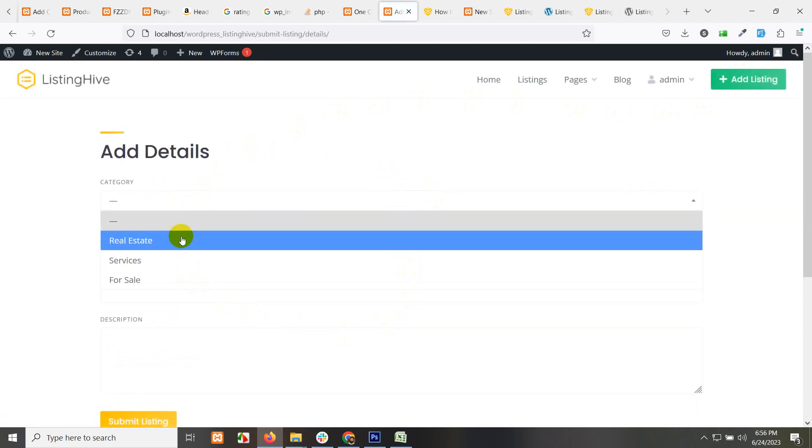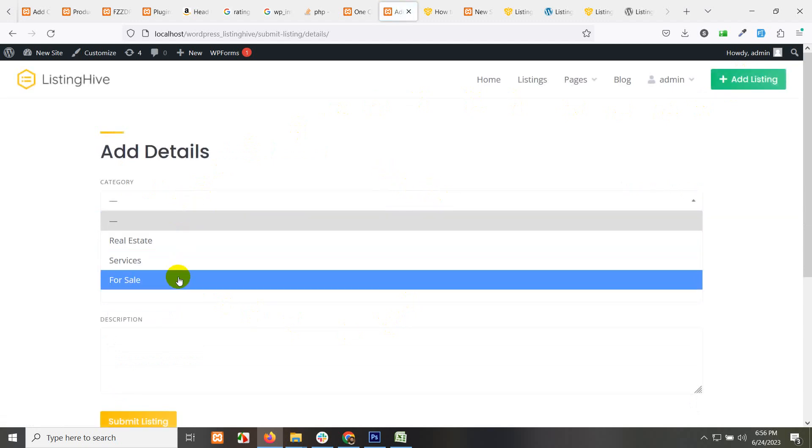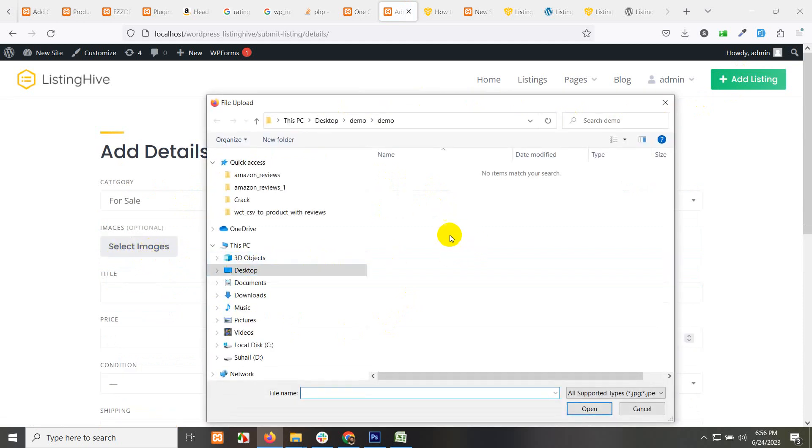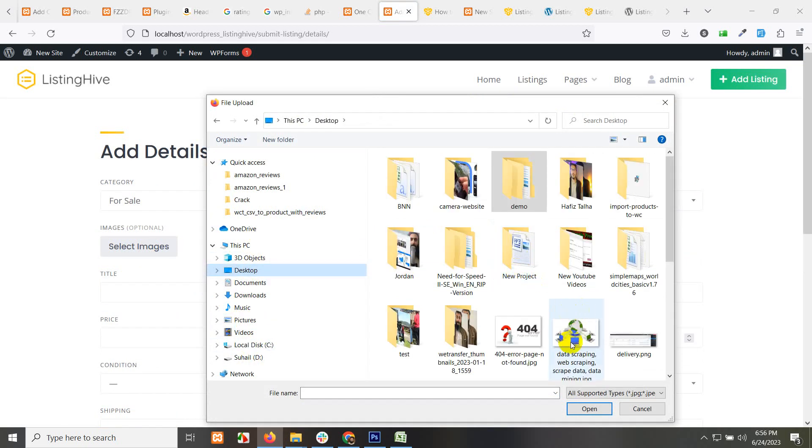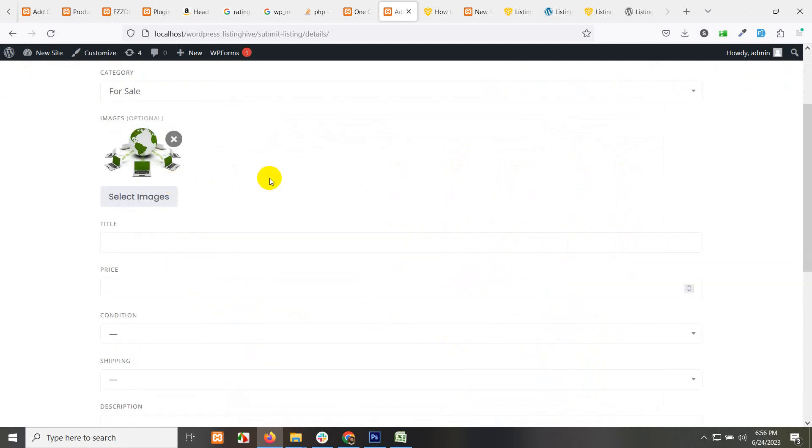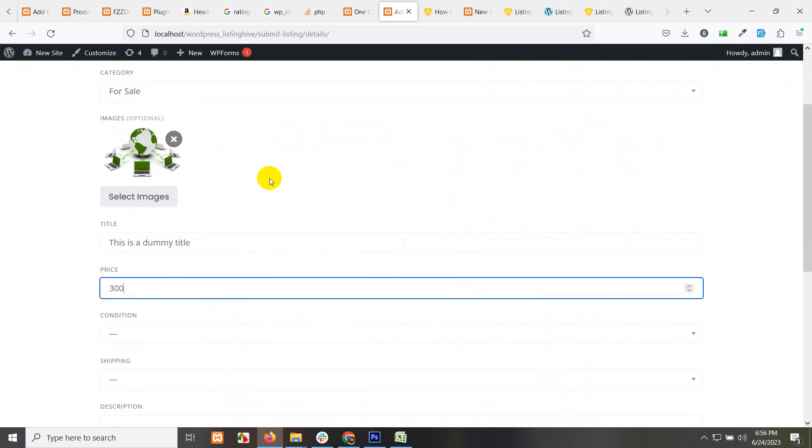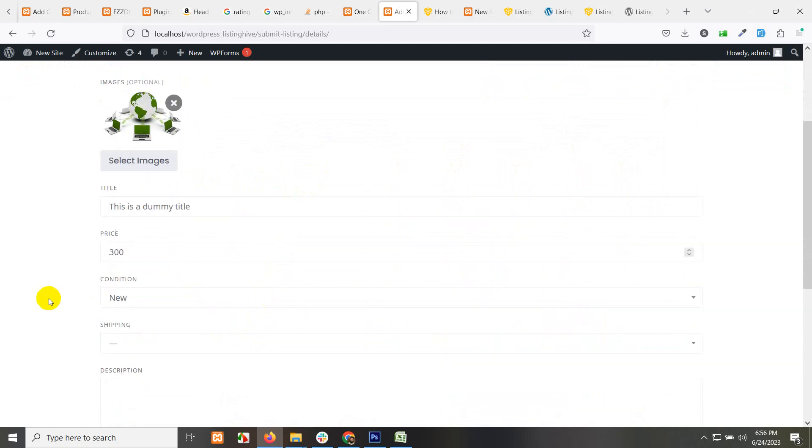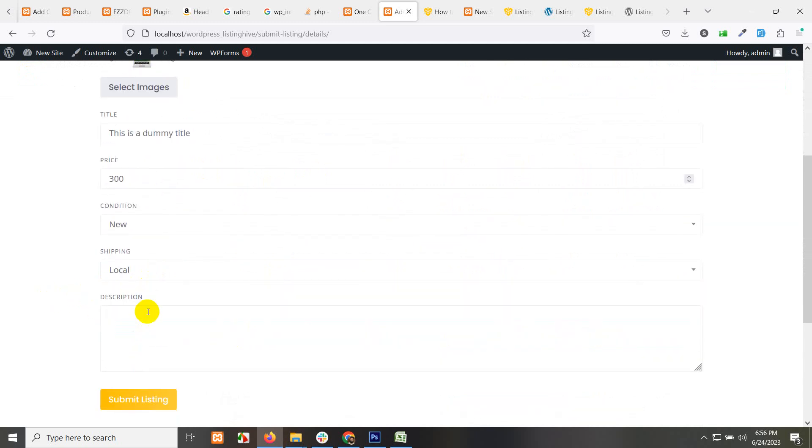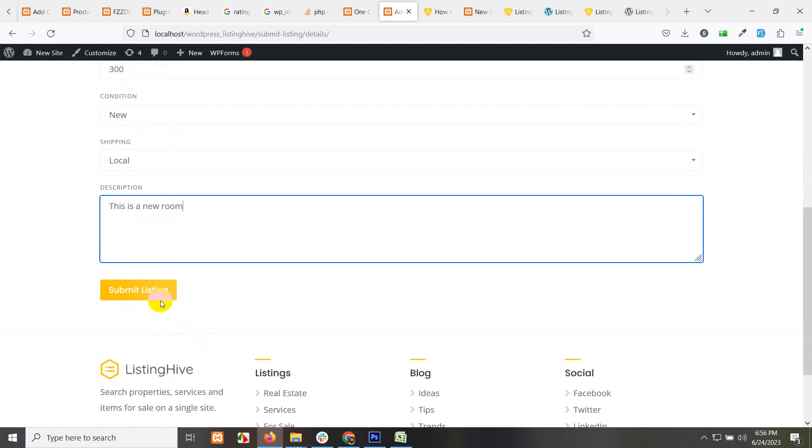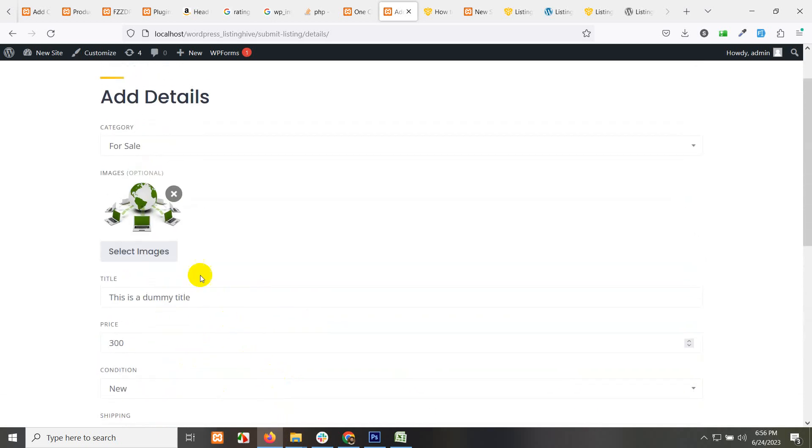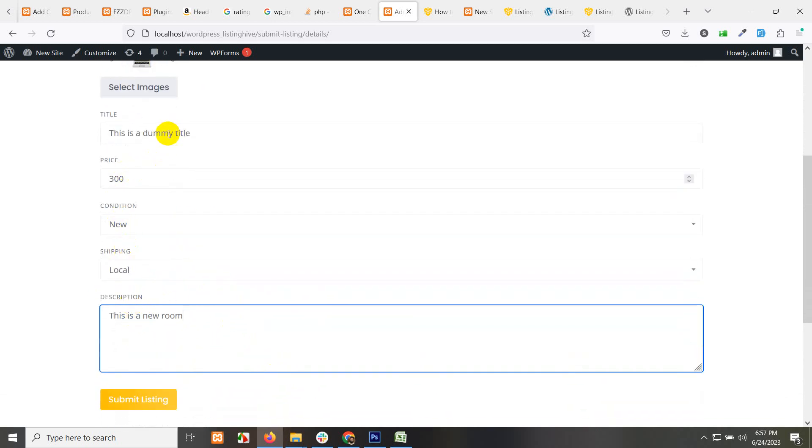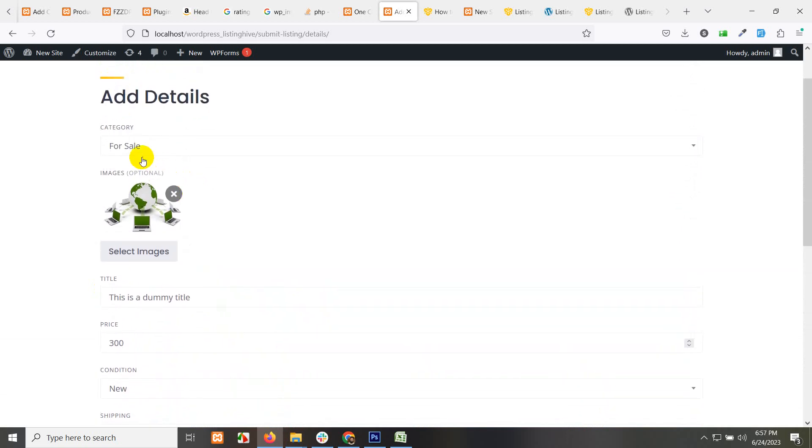Select images, upload image from your PC. Let's do that and choose a title: this is a dummy title. Price 300, condition new, shipping local, description: this is a new room or whatever you want. Click on submit listing and let me show you from where you can choose or add these categories as well.